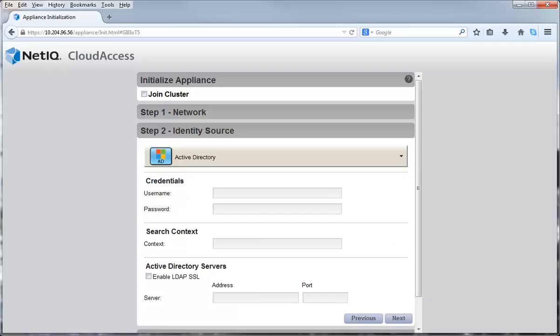In Step 2, you must configure an identity source. An identity source is where the user accounts are stored. During the initialization process, you can only configure one identity source. After the initialization process is complete, you can add as many identity sources as you want, as long as the user IDs are unique across all identity sources.